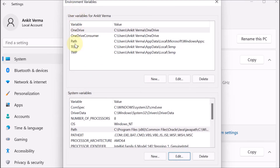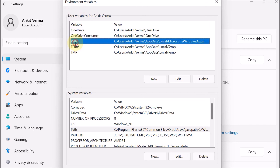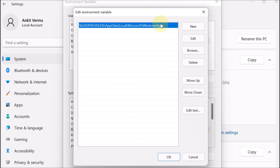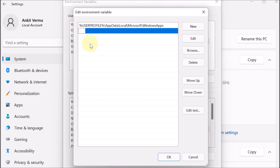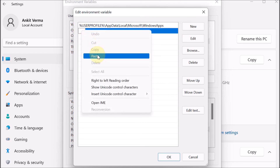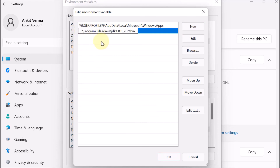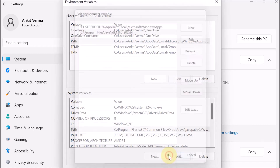Similarly, we go to the User Variables section and click on Path, then click Edit. We click New and paste the same path: C drive > Program Files > Java > JDK > bin. We press OK.